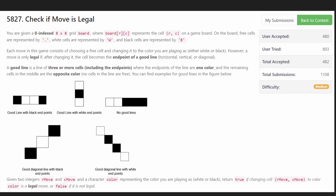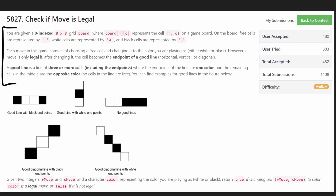Hey everyone, welcome back. Let's write some more neat code today. Today let's solve the problem 'Check If Move Is Legal' — this is a problem from this morning's LeetCode contest. If you'd like to see solutions from the nightly LeetCode contest, subscribe and stay tuned. I promise I'll stop being lazy and actually solve those problems.